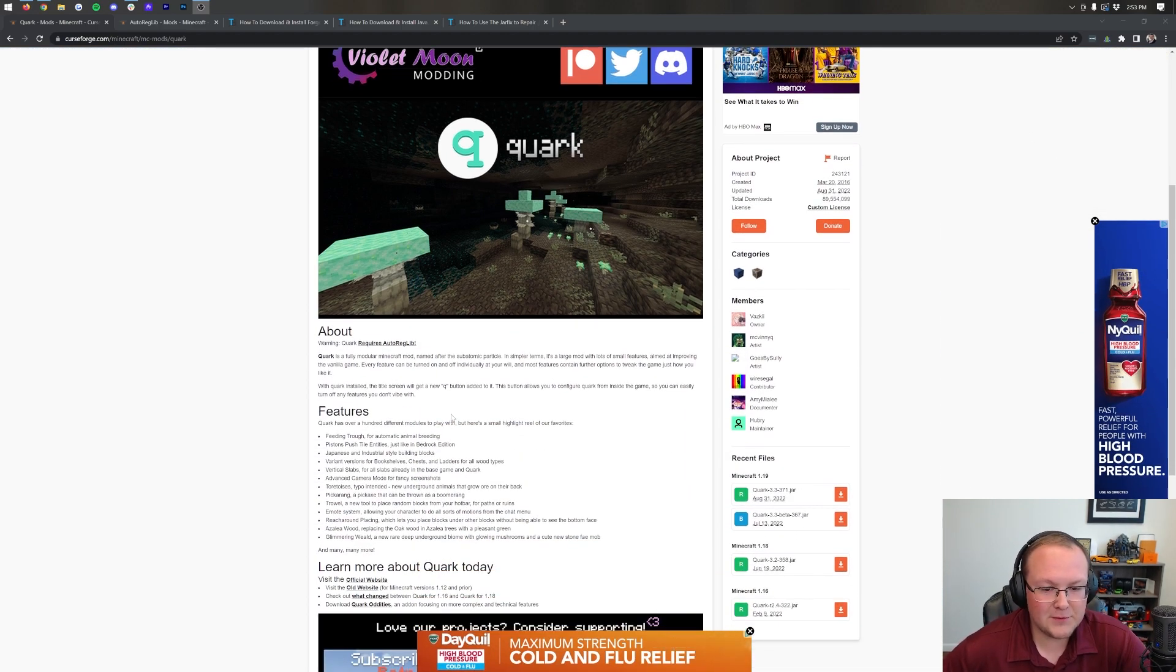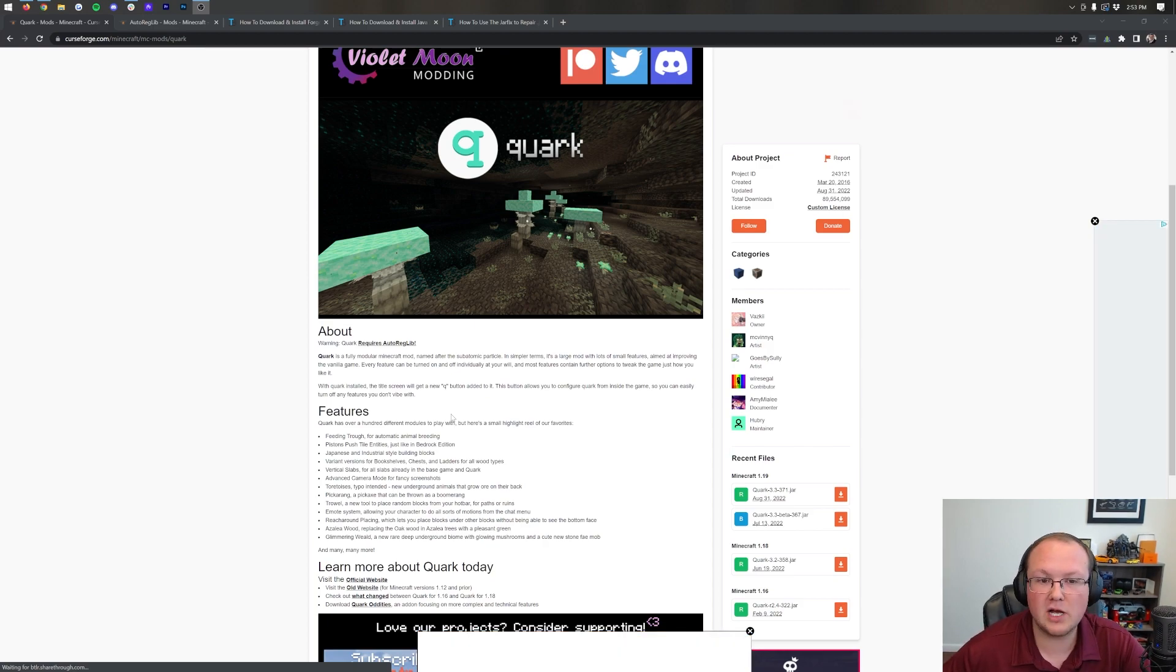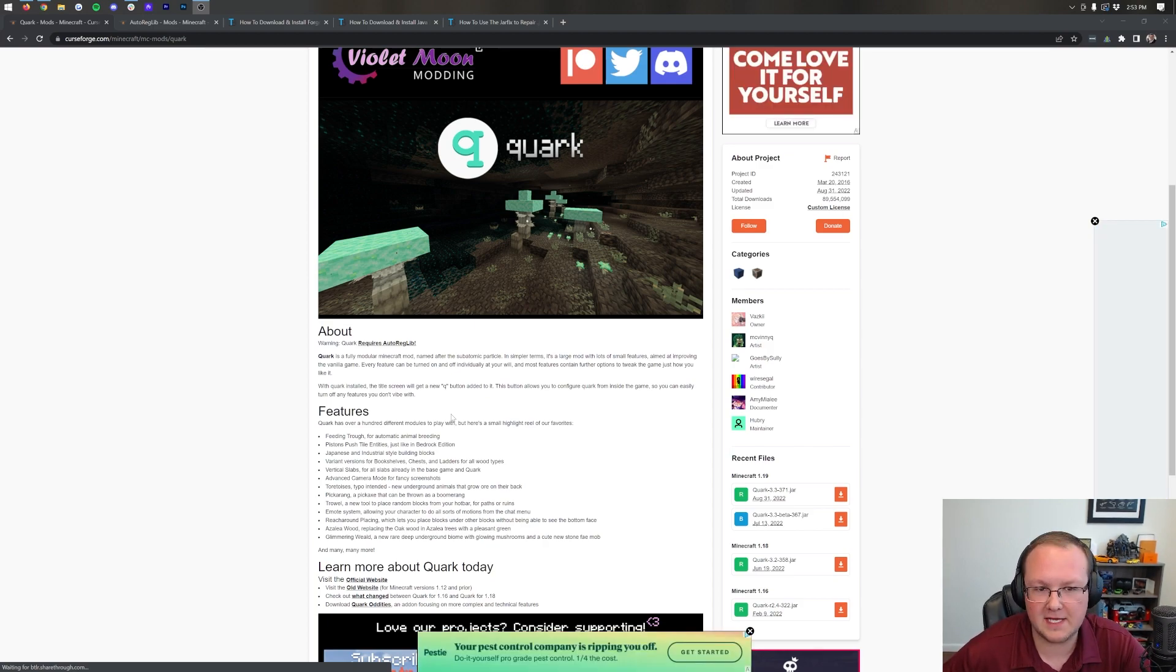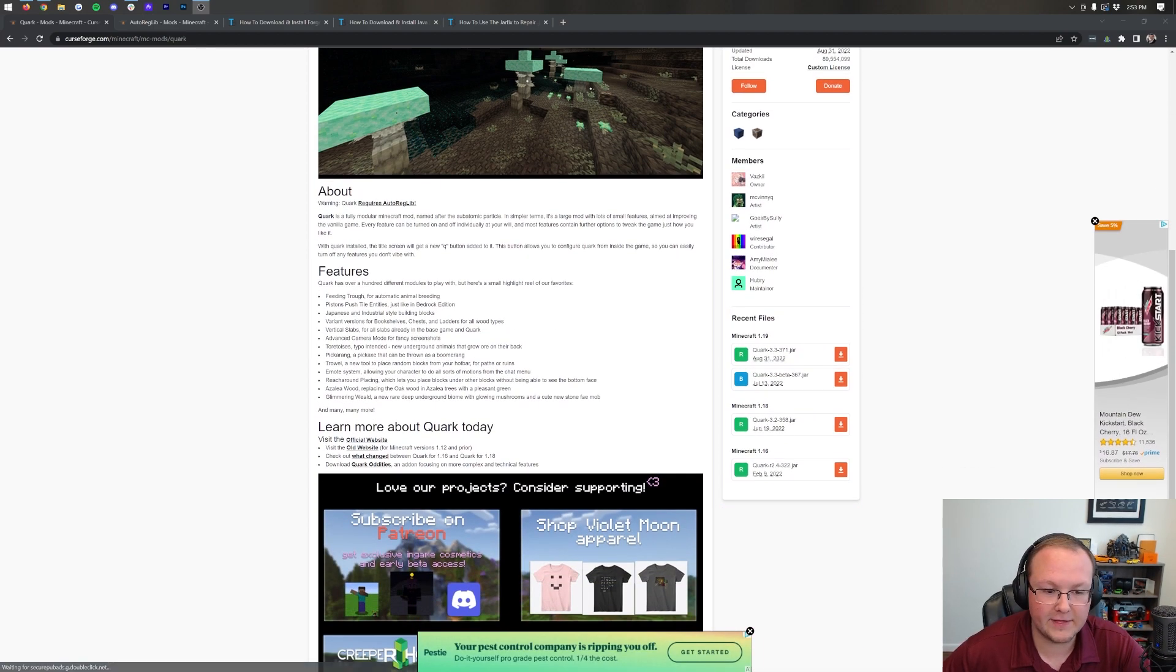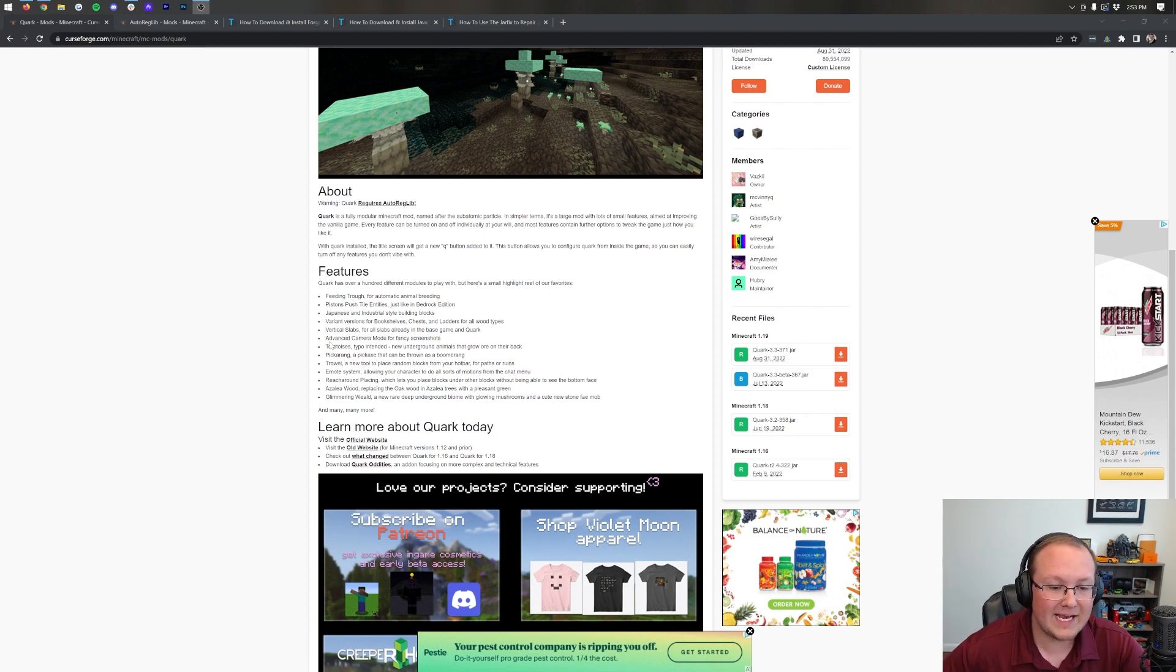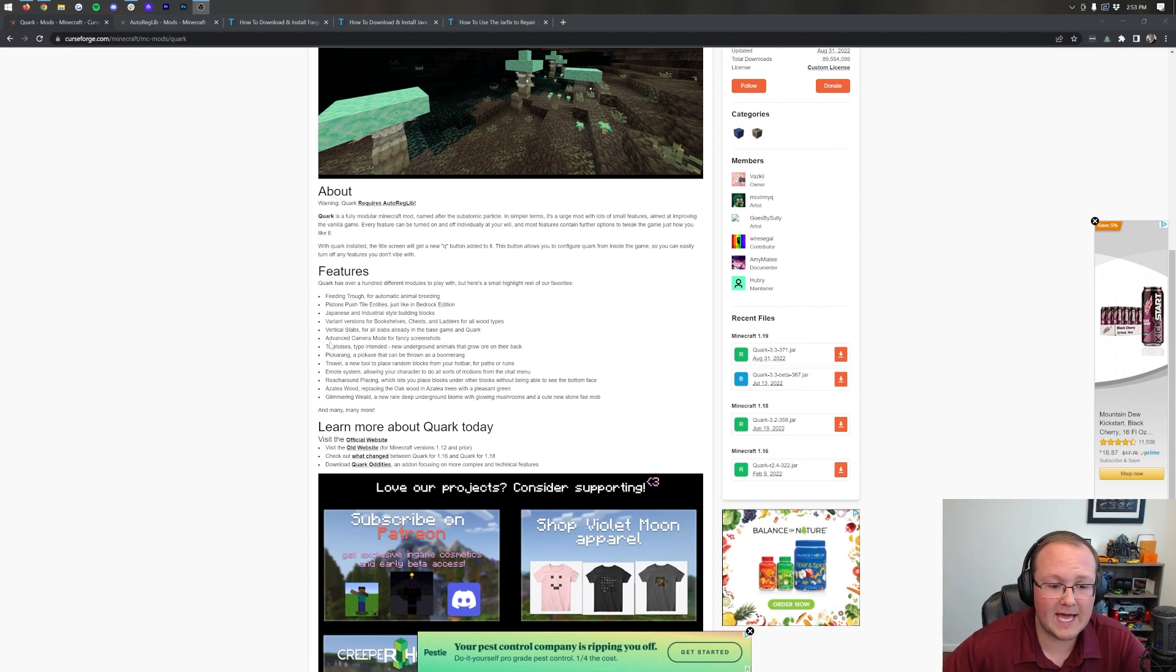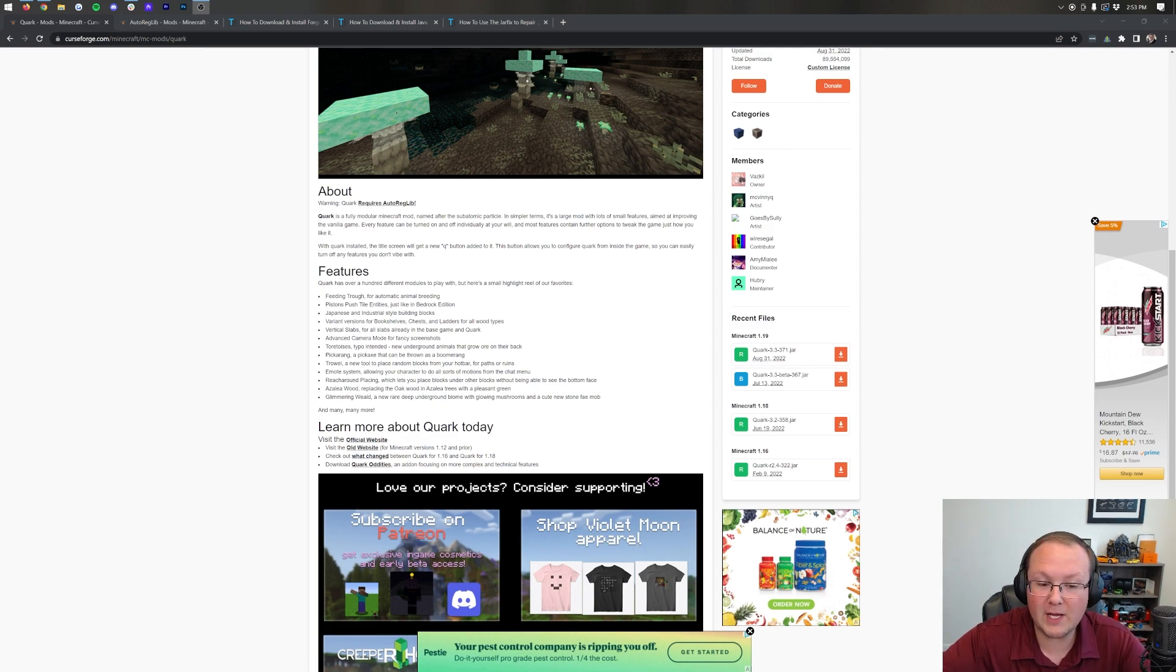Well, it's kind of just a combination of a bunch of different things added to Minecraft. Everything from a feeding trough that allows for automatic animal breeding, down to tortoises, new mobs added into Minecraft, to pickerangs, which is a pickaxe that can be thrown like a boomerang.